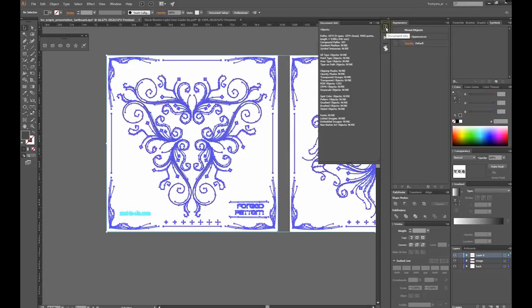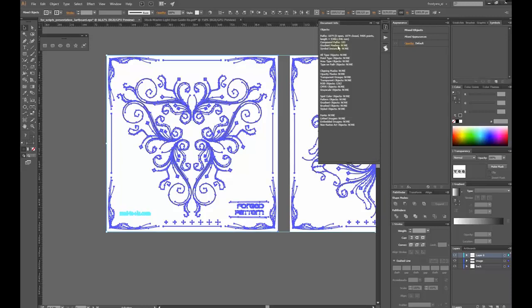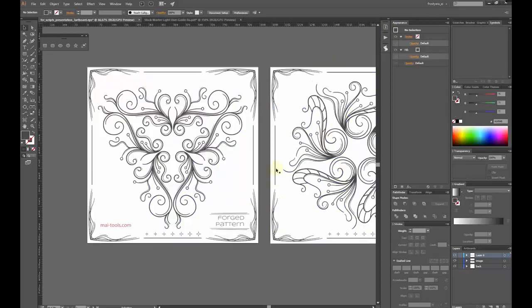That's it. Let's have a look at the Document Info again. There is no crap here anymore. Guides and empty layers are deleted. All layers are unlocked. The hidden layer is shown.